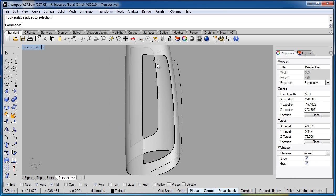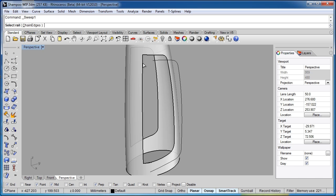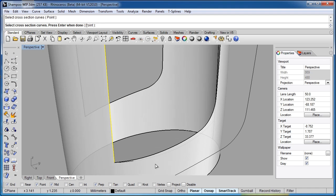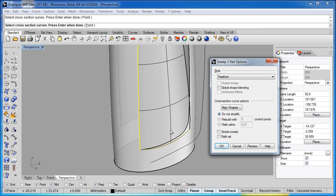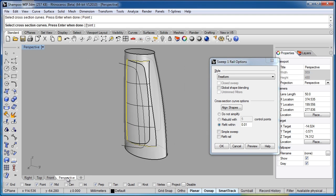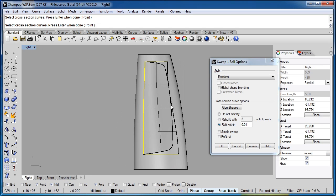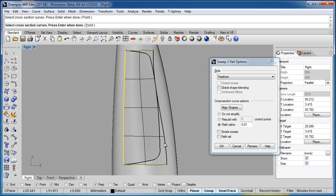Let's go ahead and create our new surface. We'll go to Surface, Sweep One Rail, select this edge as the rail, then the two cross sections, and hit OK. Now, going into the right viewport, we can look at the shape of this new surface. You can see this edge of the new surface has nothing controlling it at all, giving me a strange shape and odd ISO curves.